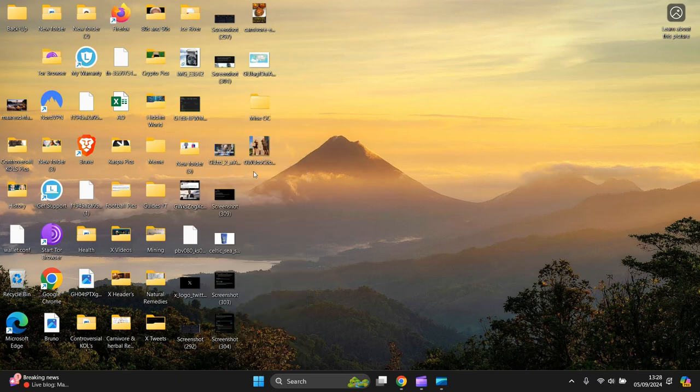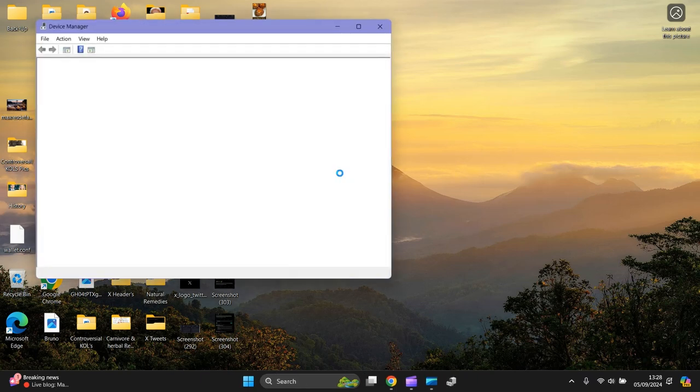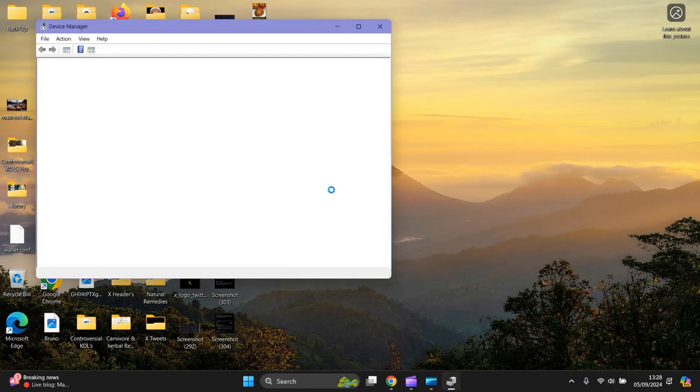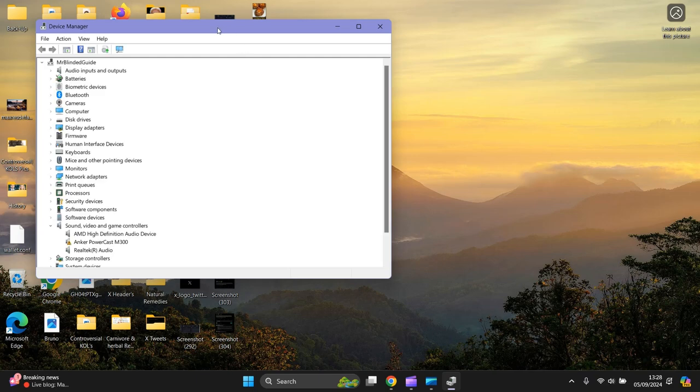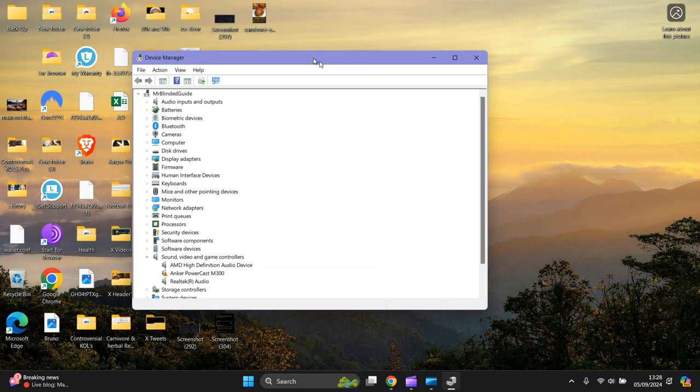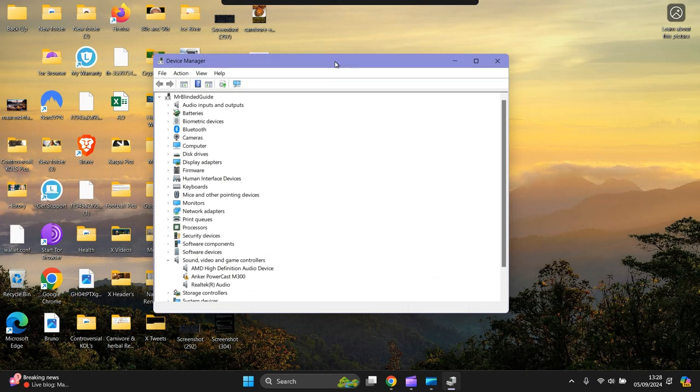Now let's go to the last option. You want to go to the bottom. Left click. Go to Device Manager. Left click on that.